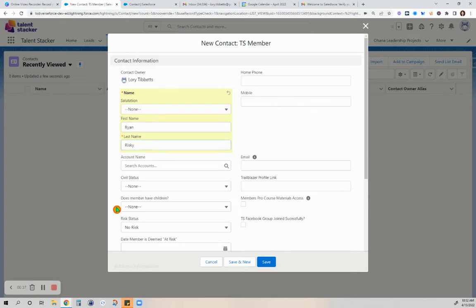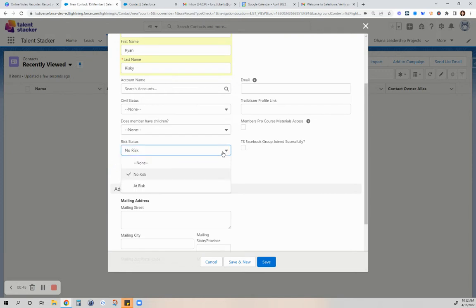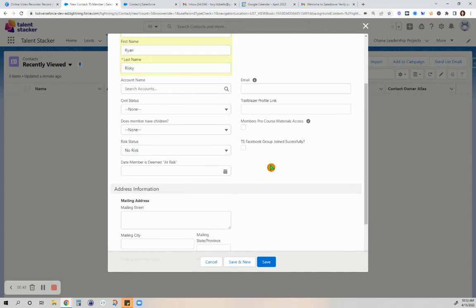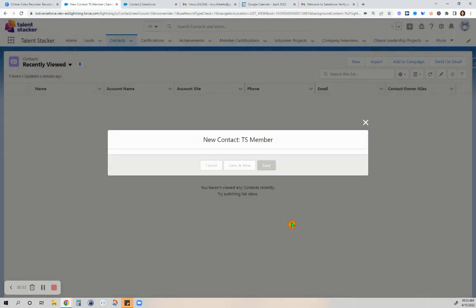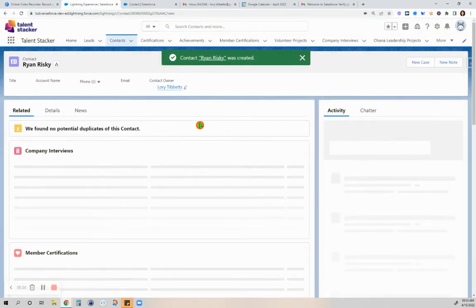For this, the requirement is that if you have a member whose risk status is at risk instead of no risk, you're required to put in a date. So let's say it's no risk at this time. He's a new member.